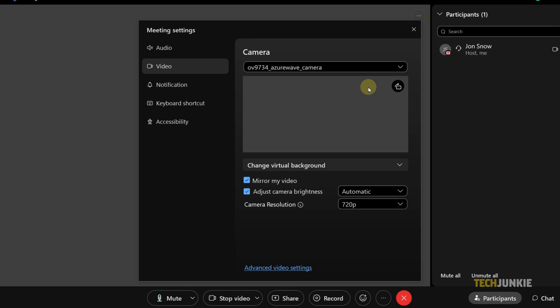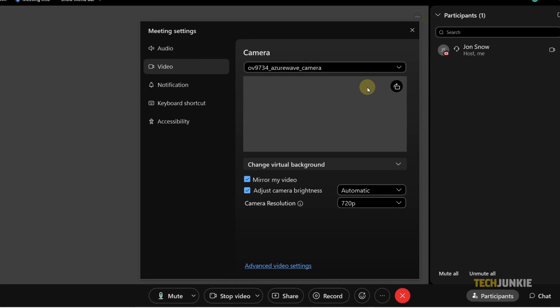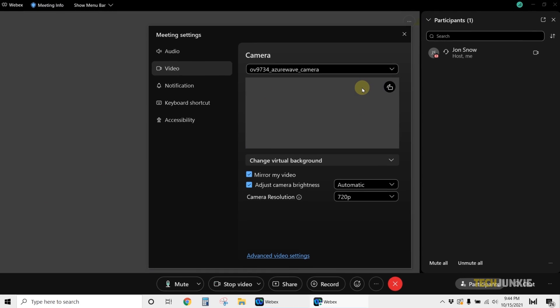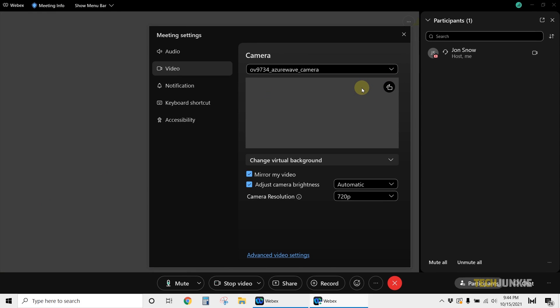Ensure that it's properly plugged in or try a different port if you use an external camera. If that doesn't work or if you have an internal webcam, you can try updating your webcam drivers to solve the issue.